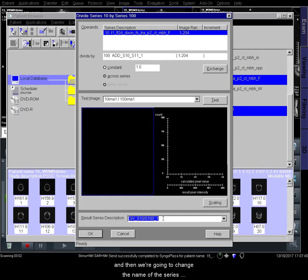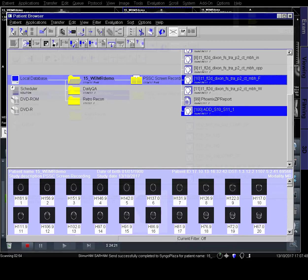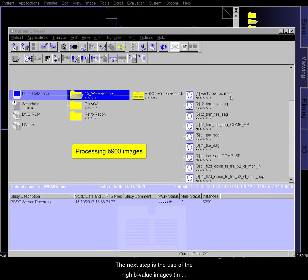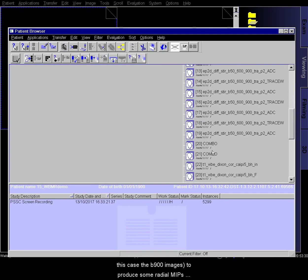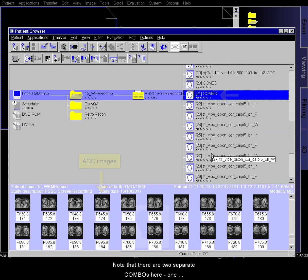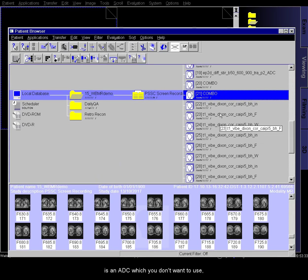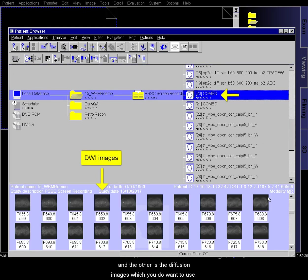It's important that the add is in the divide by section, so click the exchange button to achieve this. Then we want to adjust the scaling, which improves the dynamic range available to the radiologist when reading the images. All we need to do is change the factor from 1 to 1000 and click OK. Then we're going to change the name of the series to something straightforward like 'T1 weighted fat percent'.